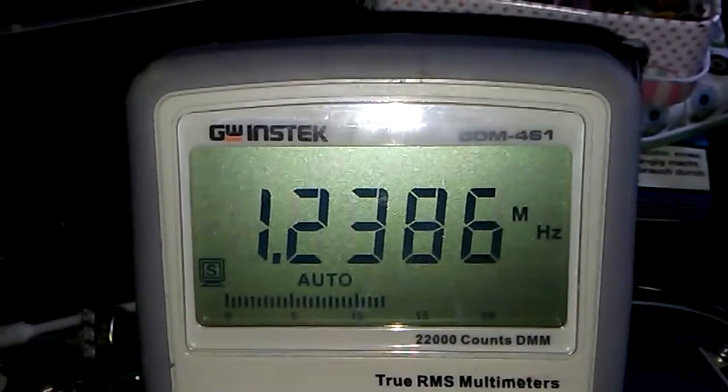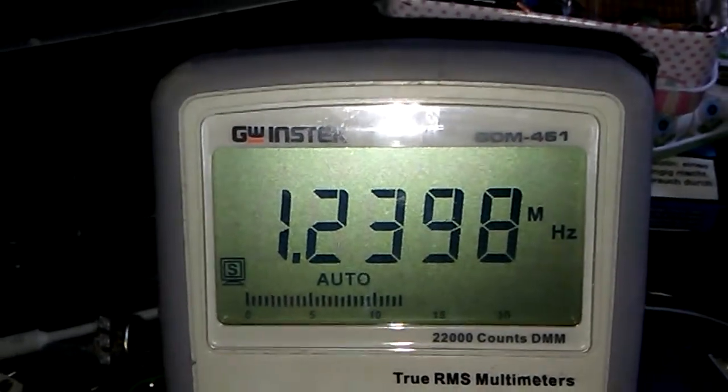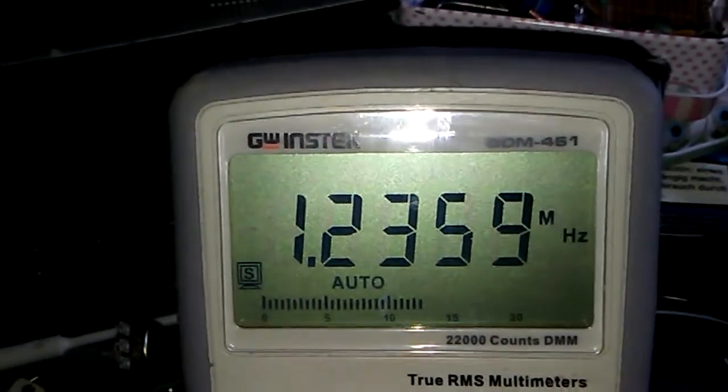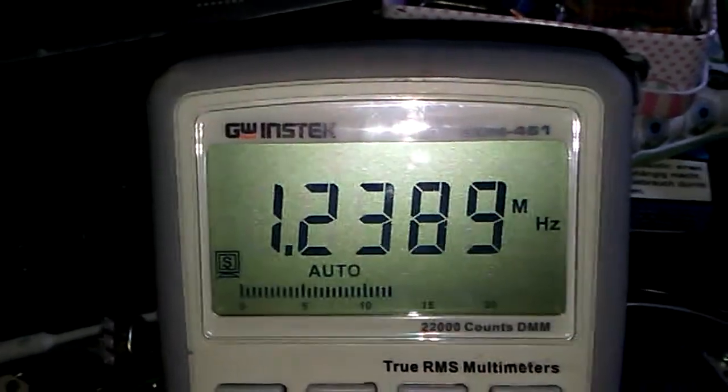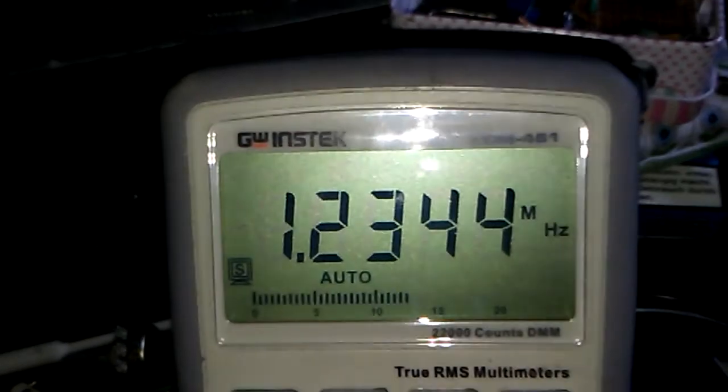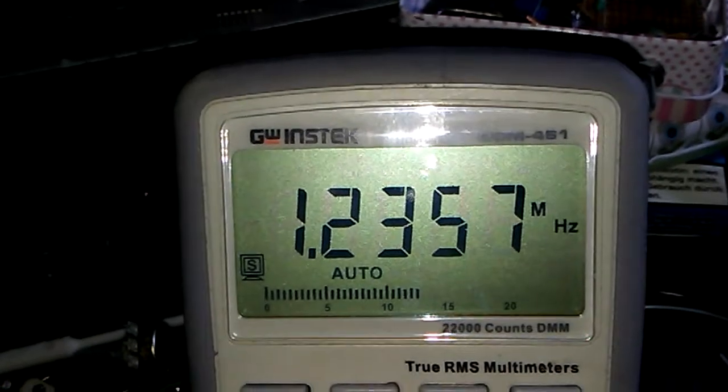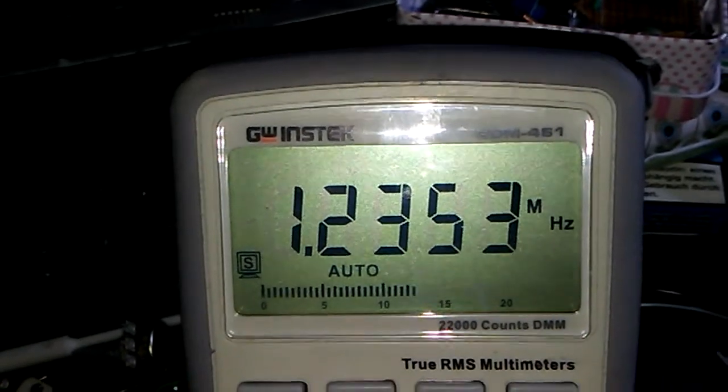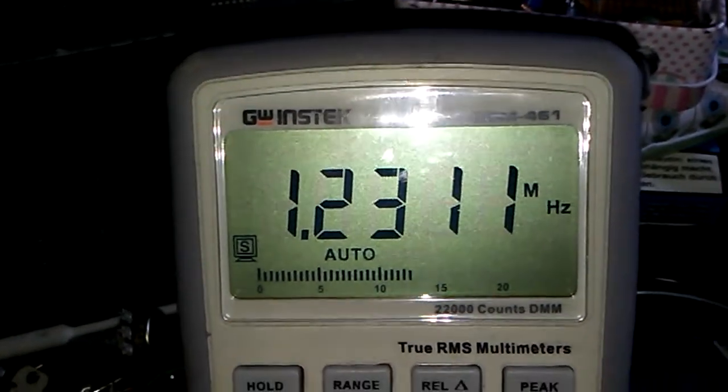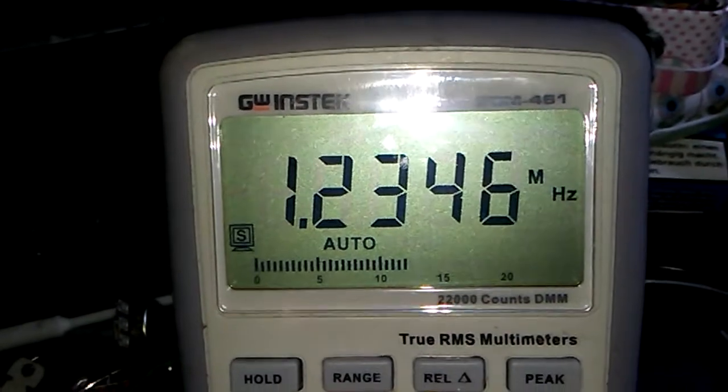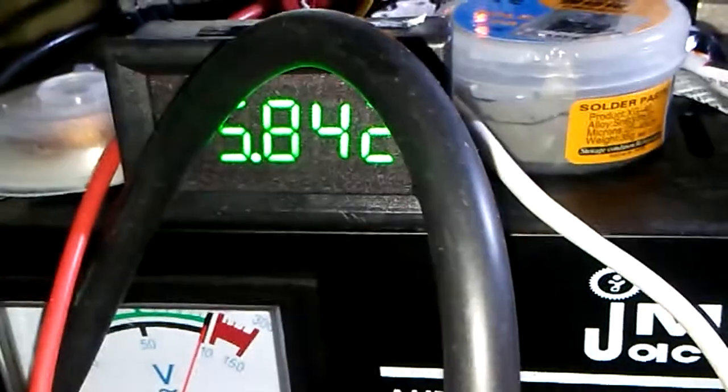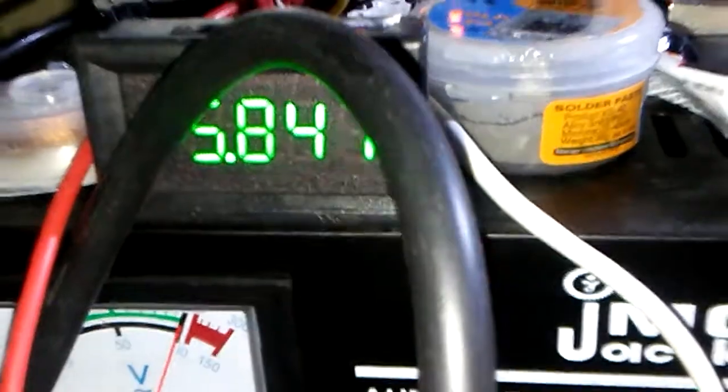Very good. The voltage input is 5.42 volts.